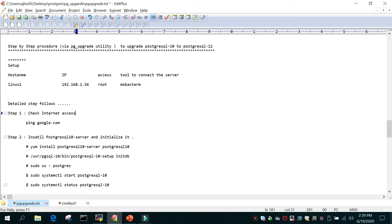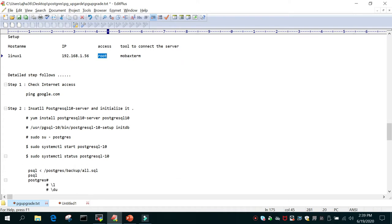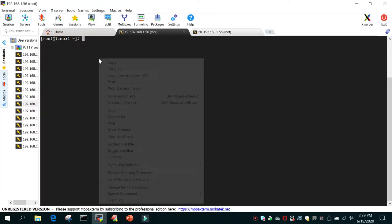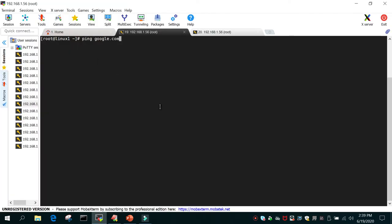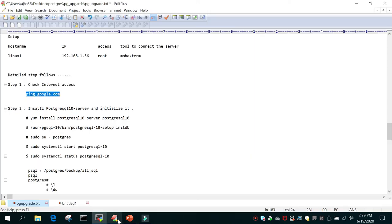I have a Linux system with IP address 192.168.1.56. I have root access and I am logged in. First, I'll check whether I have internet connectivity on my system by running ping google.com — and this is working fine.